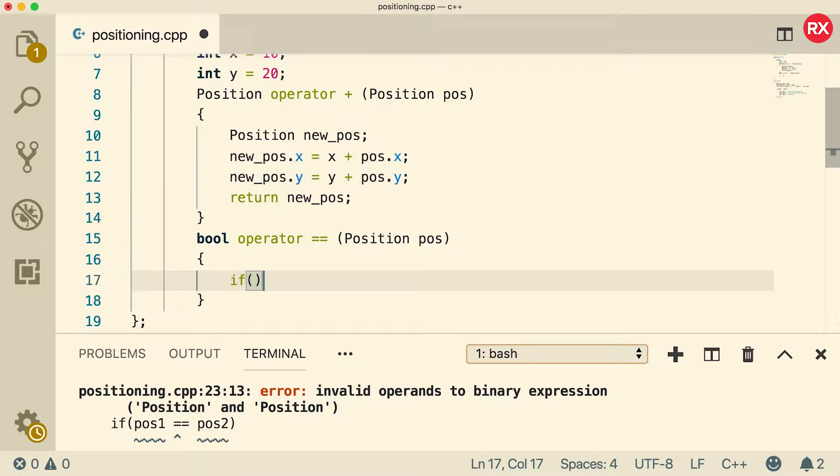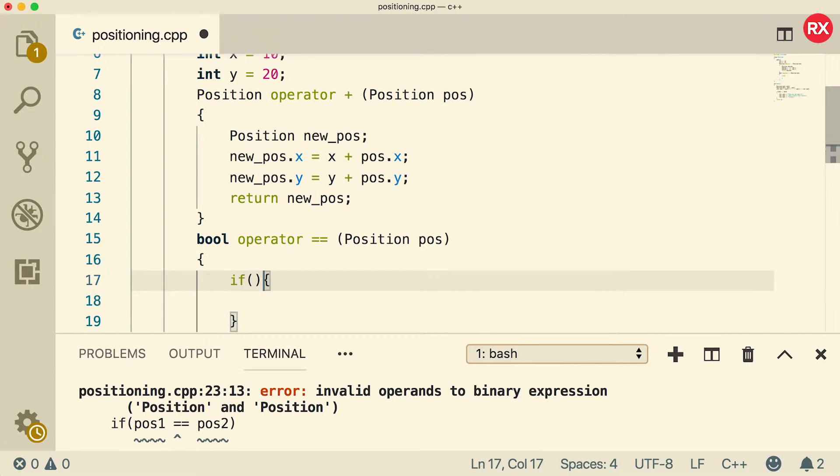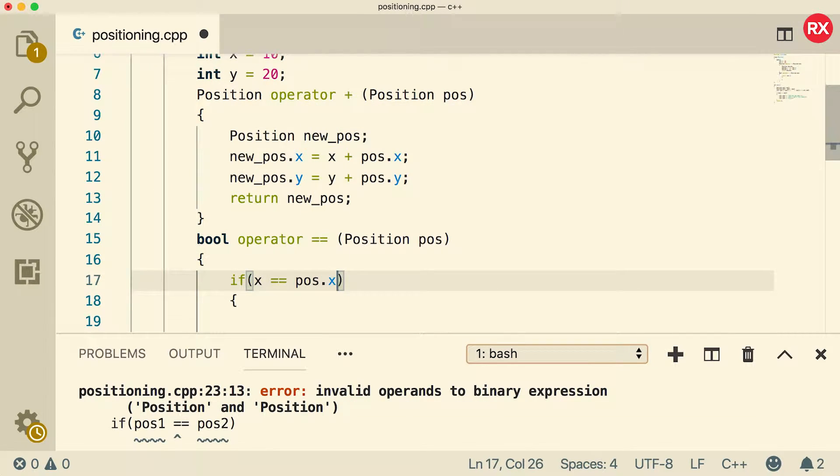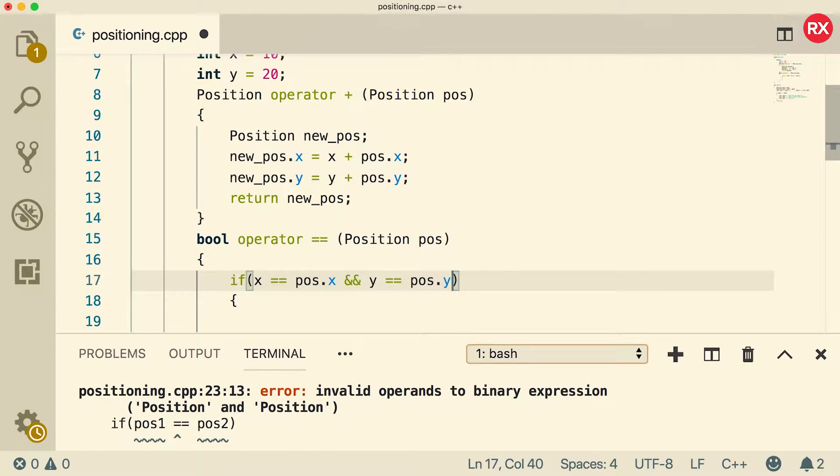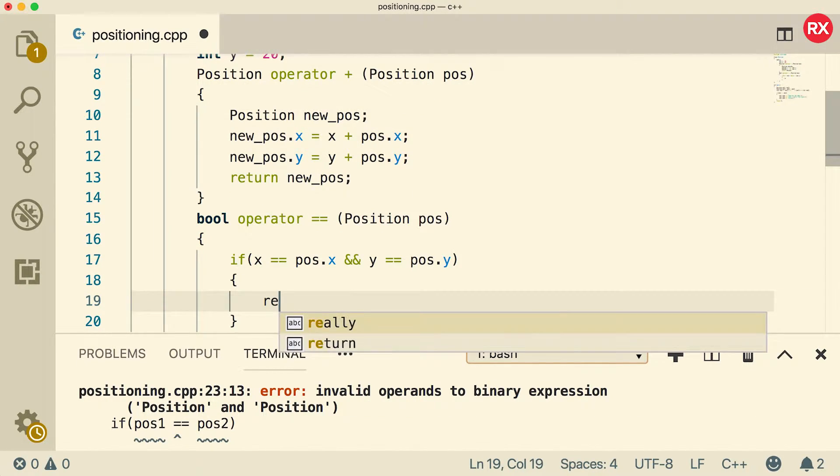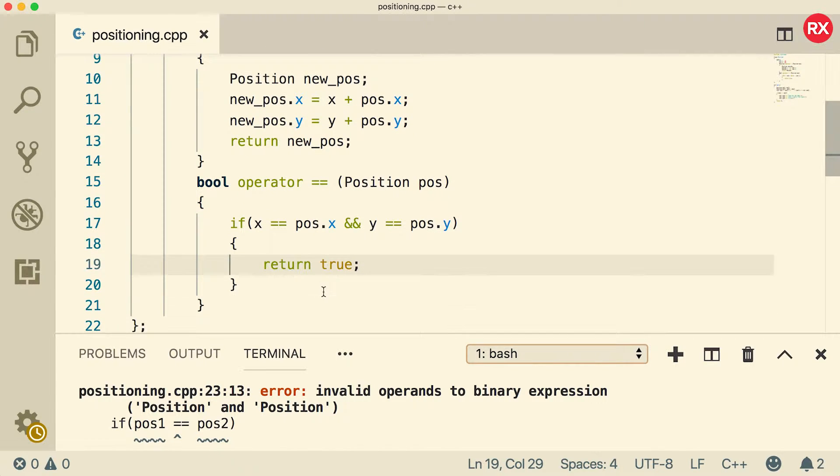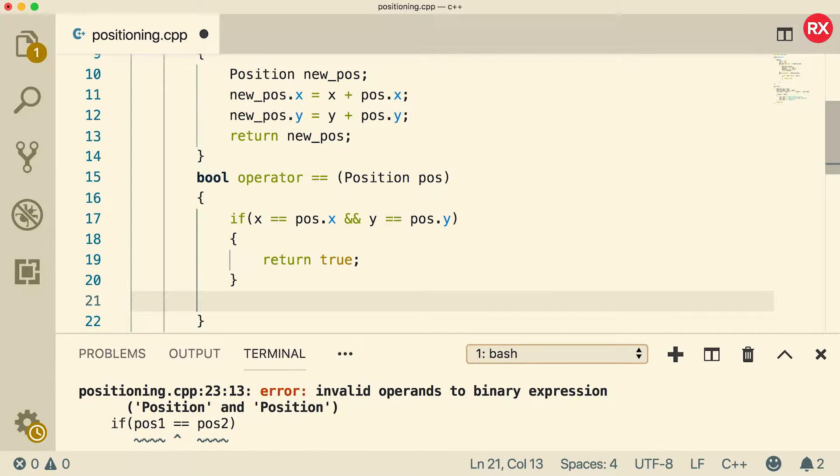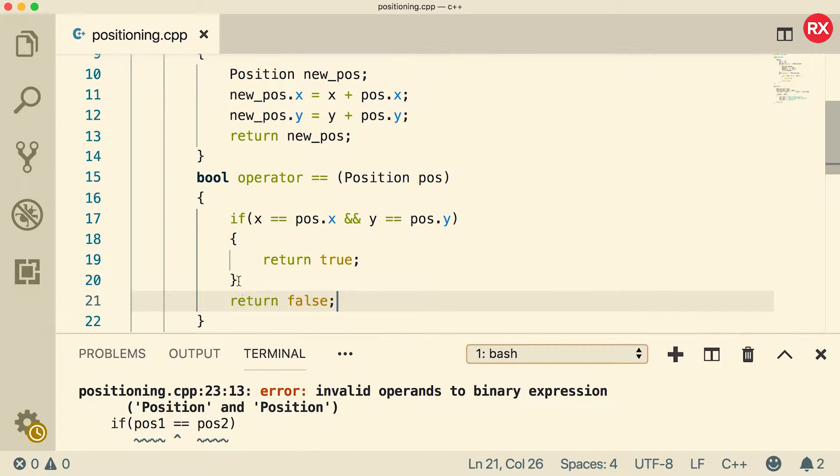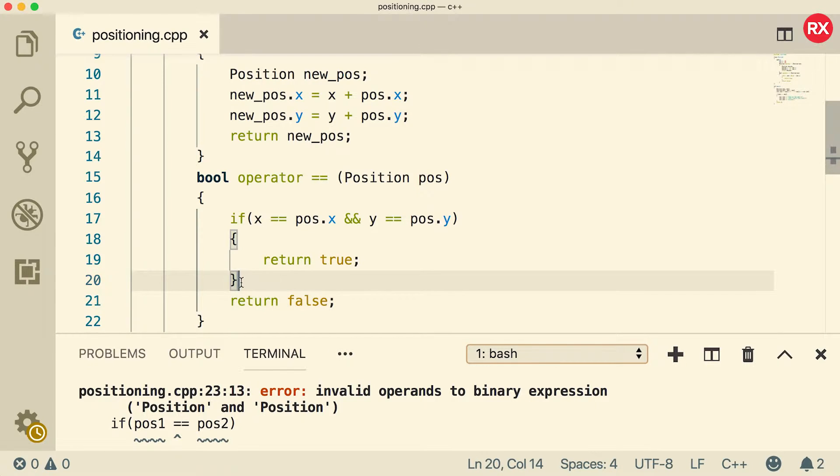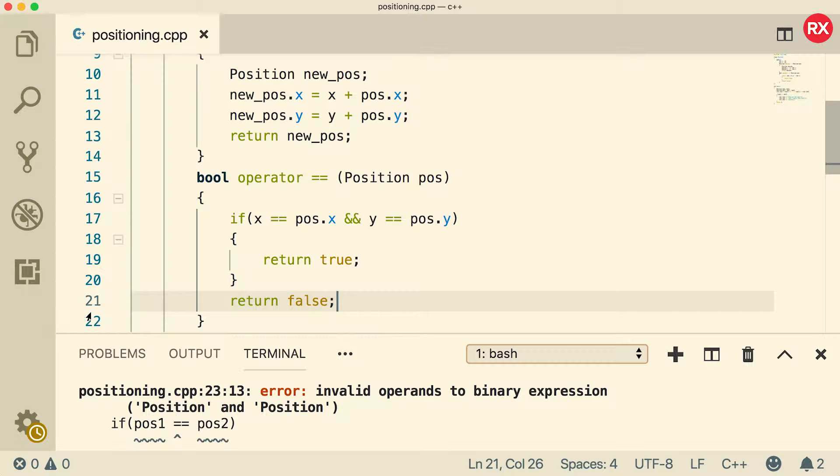So now inside of here, we can do an if statement. We will say if x is equal to pos.x and y equals pos.y, we will return true. Now, if this does not get hit, then we can just by default return false. You do not have to put it in an else, although you can if you want. That would work exactly the same way. But anytime you're going to get to this line, you already know it's not going to be true. So this is a little bit cleaner in my opinion.